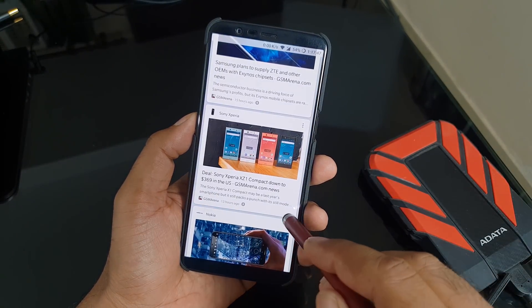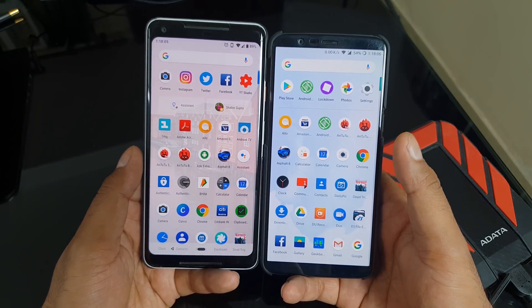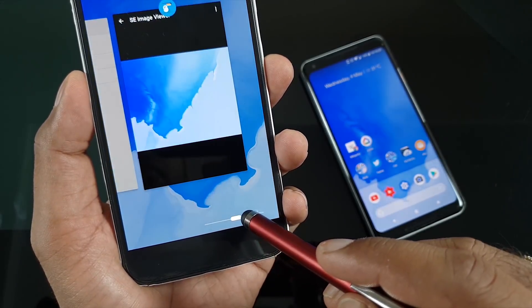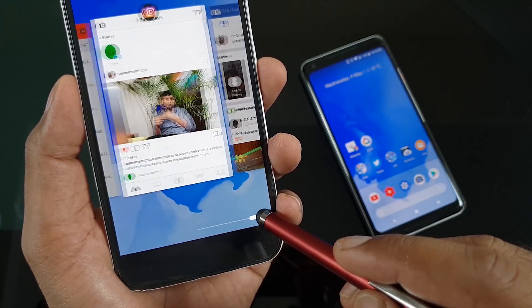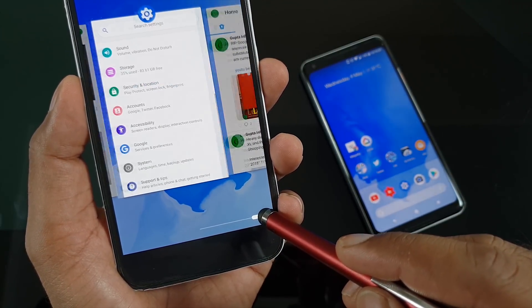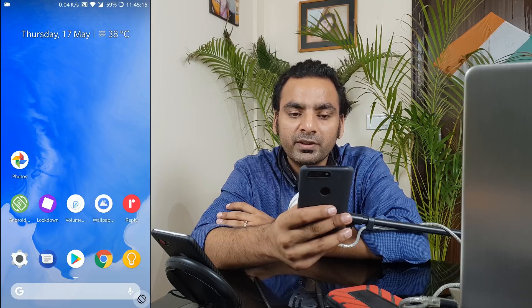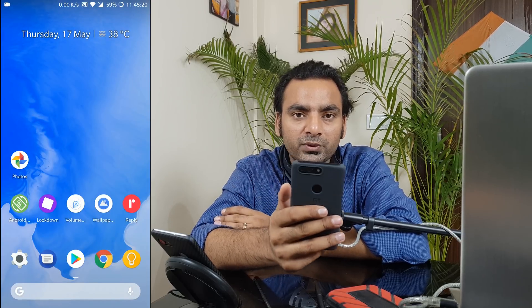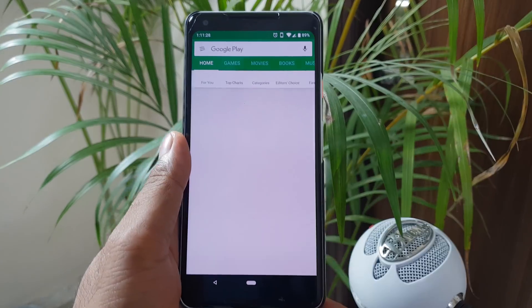We have already seen the Android P launcher in past videos. This launcher is based on the Android P developer preview and gives you almost the same look as a Pixel phone, except for the gestures feature. As of now, there is no modded launcher available that gives you all the features. There is one on GitHub you can try, but it wasn't working for me. On the OnePlus 5T it's working great. Be sure to check out the full video for pros and cons.